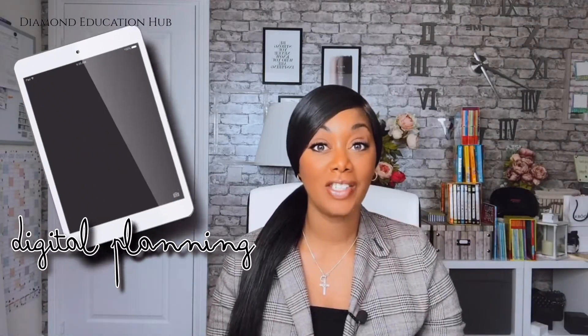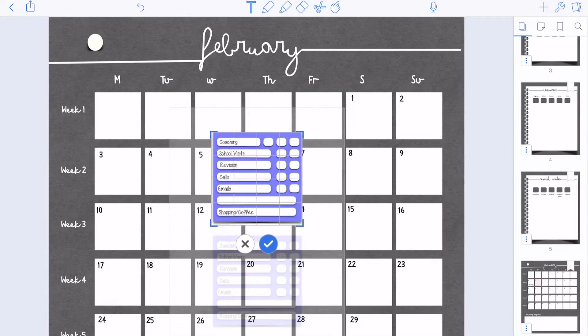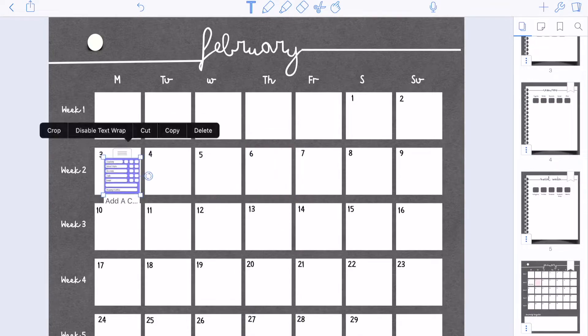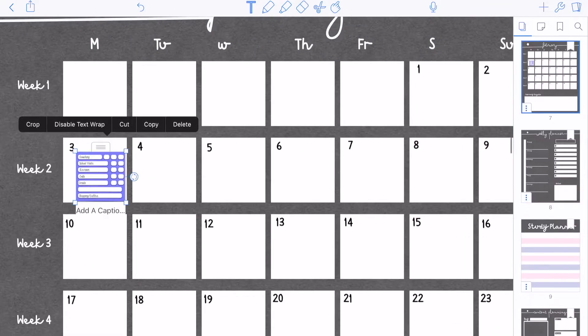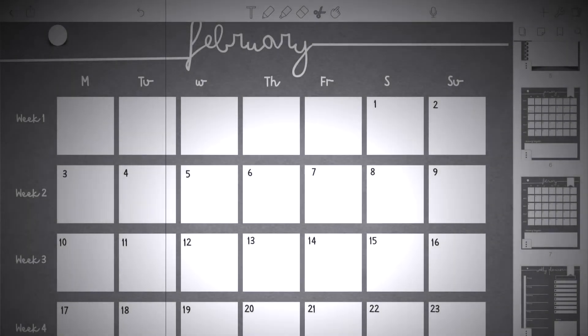Welcome to Diamond Education Hub's iPlanner series. In this video I'm going to show you how to create an iPlanner memo. If you'd like to see more, keep watching. Don't forget to subscribe so that you don't miss out on future videos from me. Right on with the video.